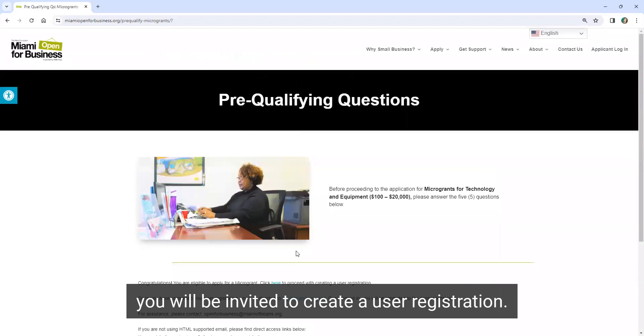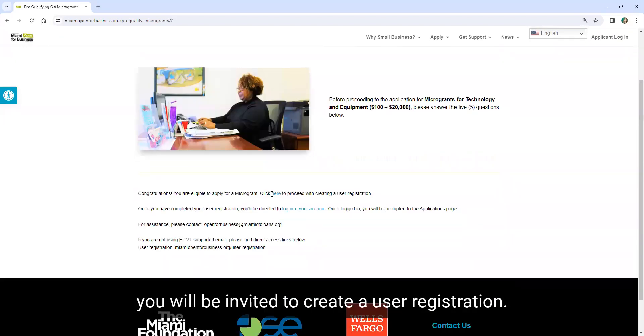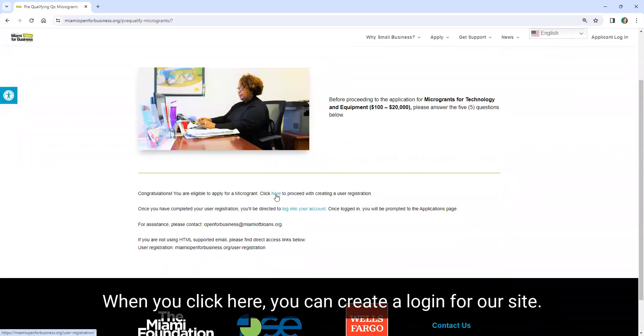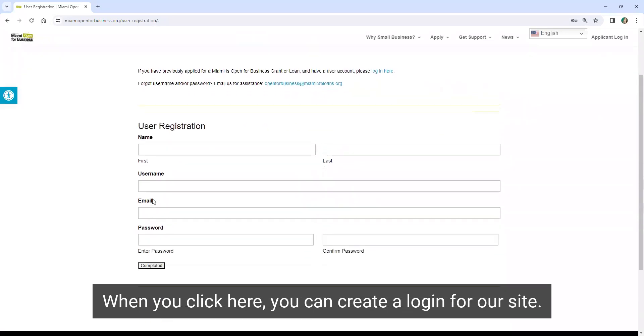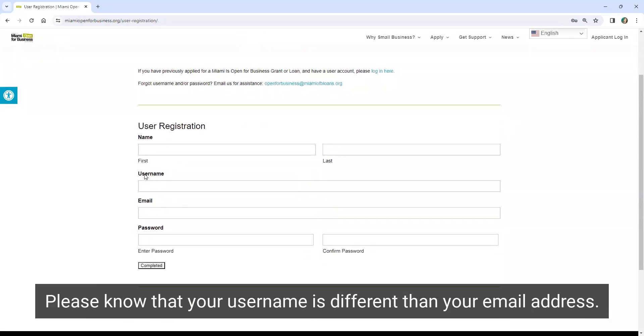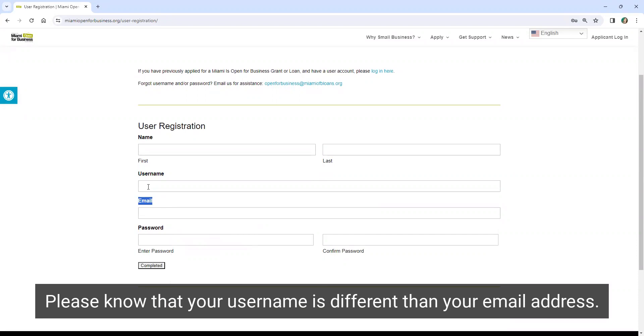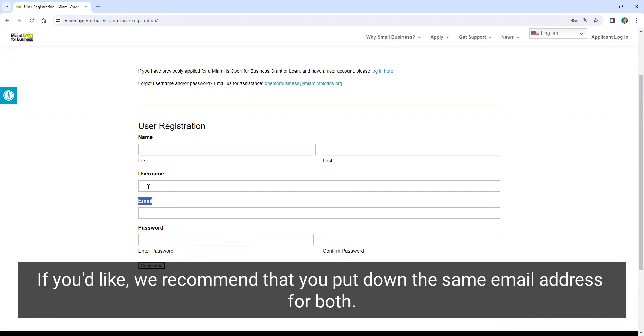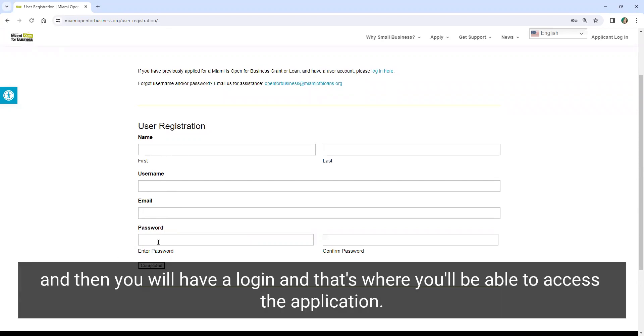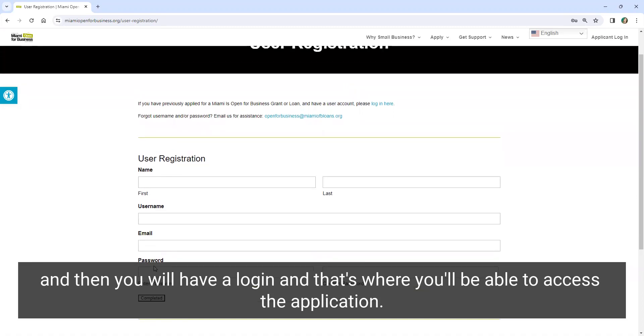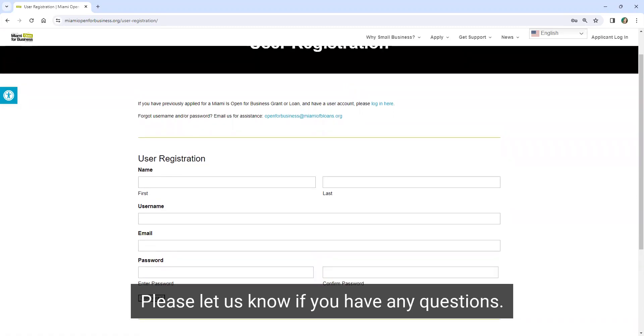When you click here, you can create a login for our site. Please note that your username is different than your email address. If you'd like, we recommend that you put down the same email address for both. Make sure that you ask your computer to remember your password, and then you will have a login, and that's where you'll be able to access the application.